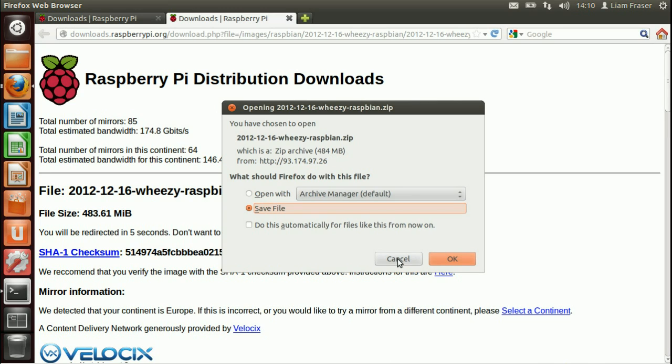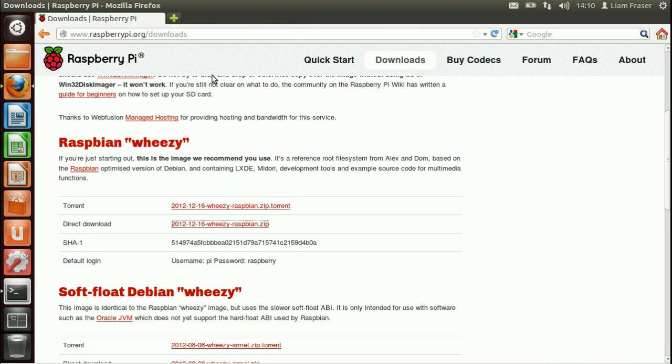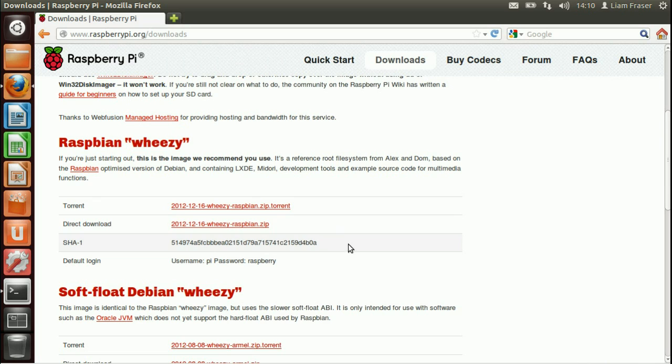Which should show up in your downloads folder, but I've already done that so we don't need to do that. And then it's going to be useful if you keep this page open for just a minute.